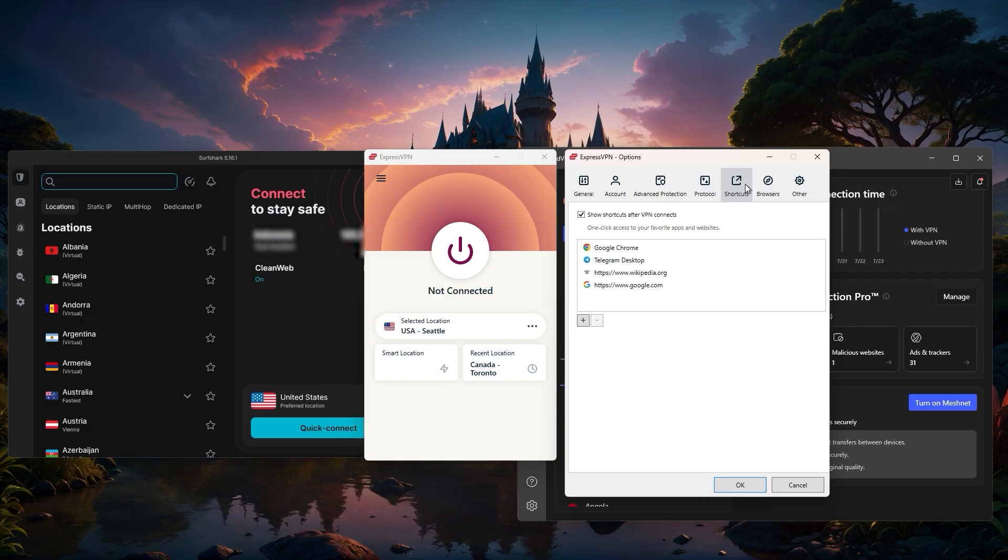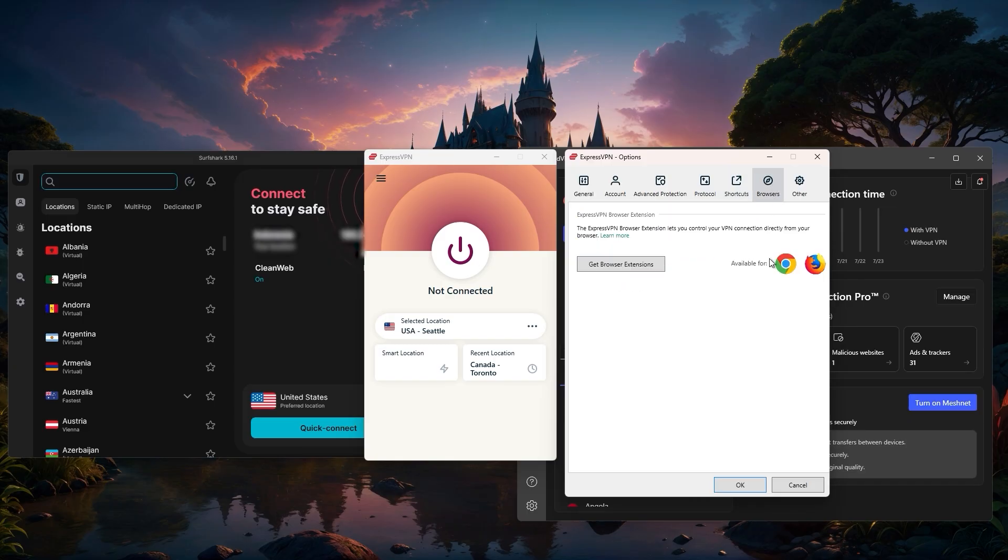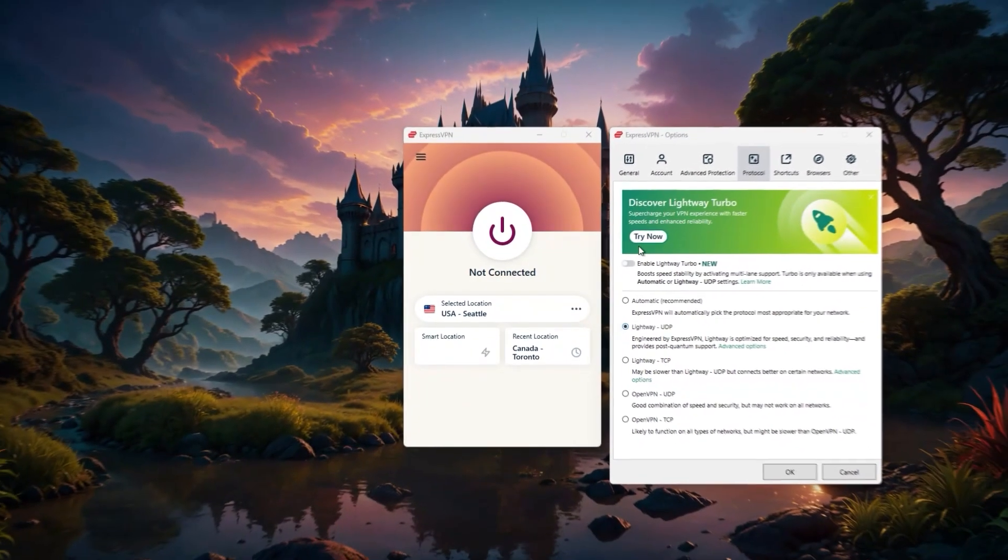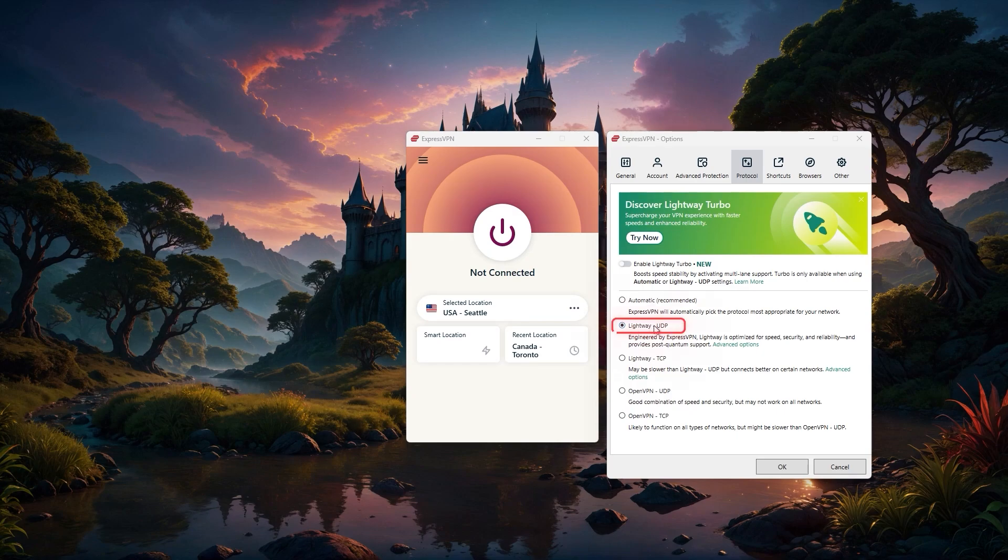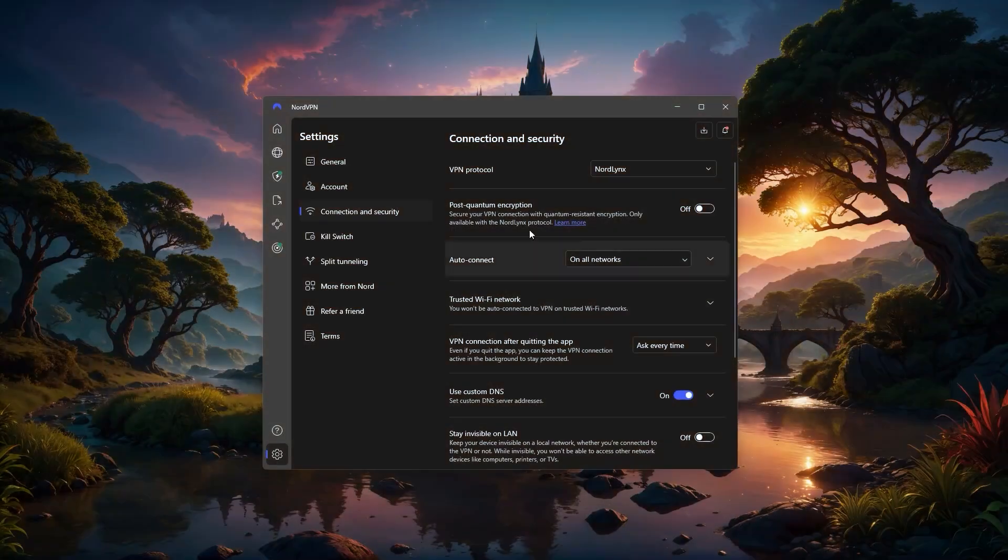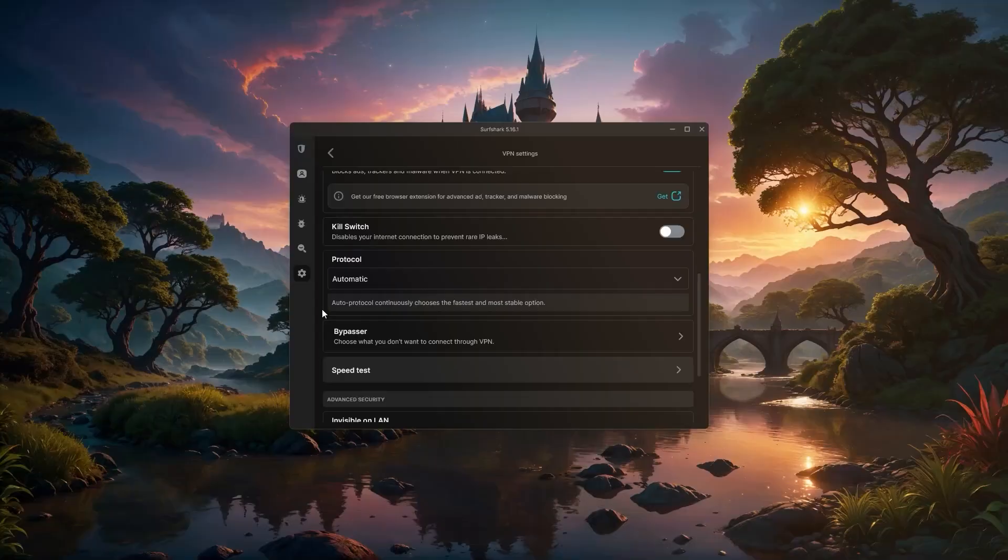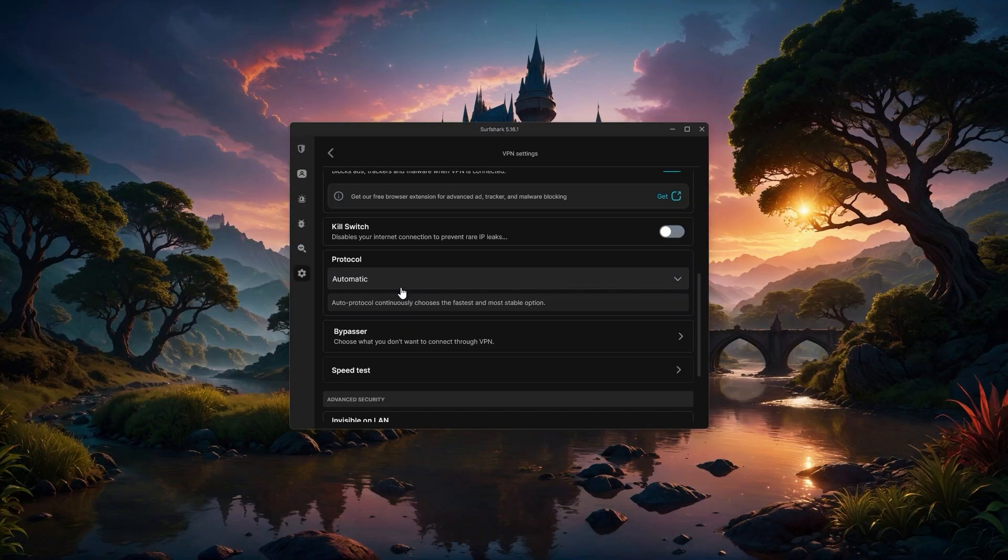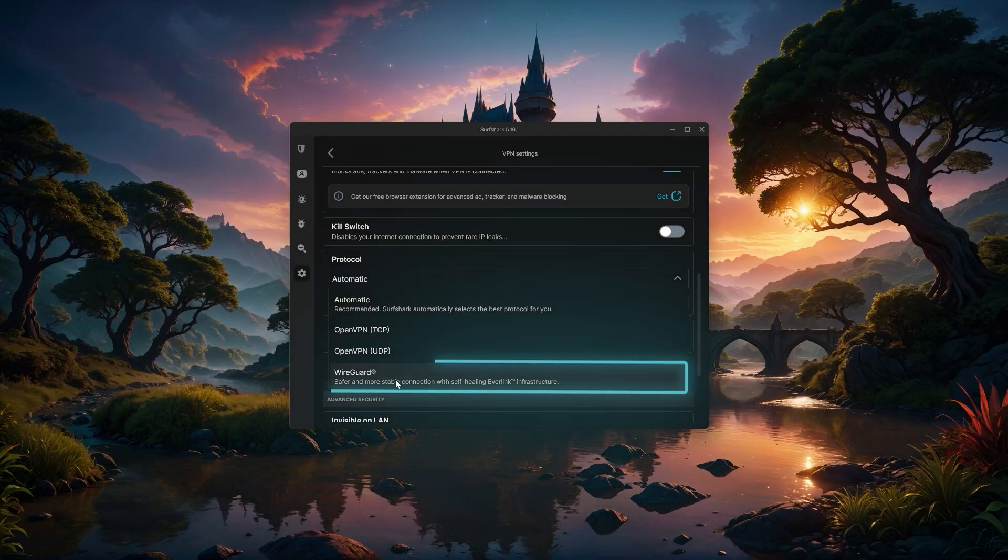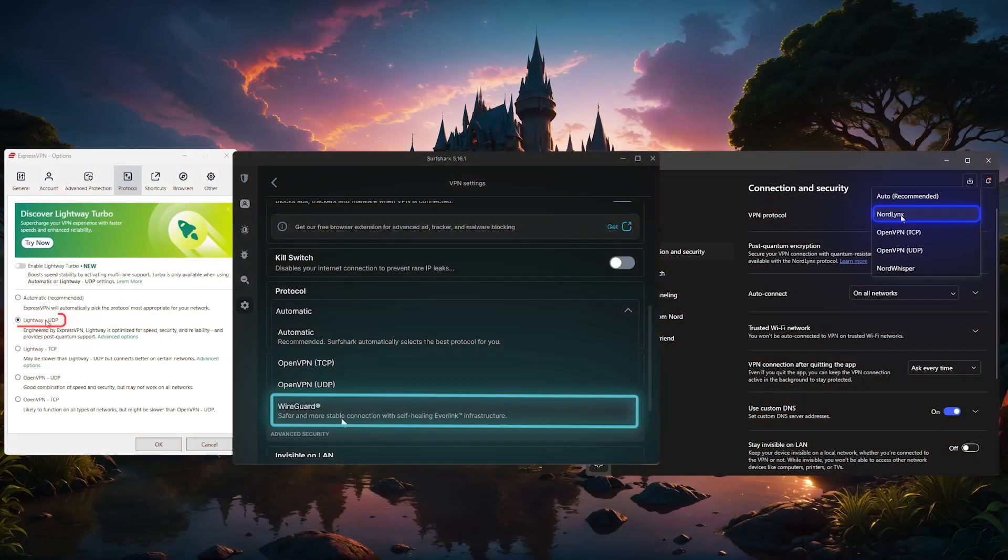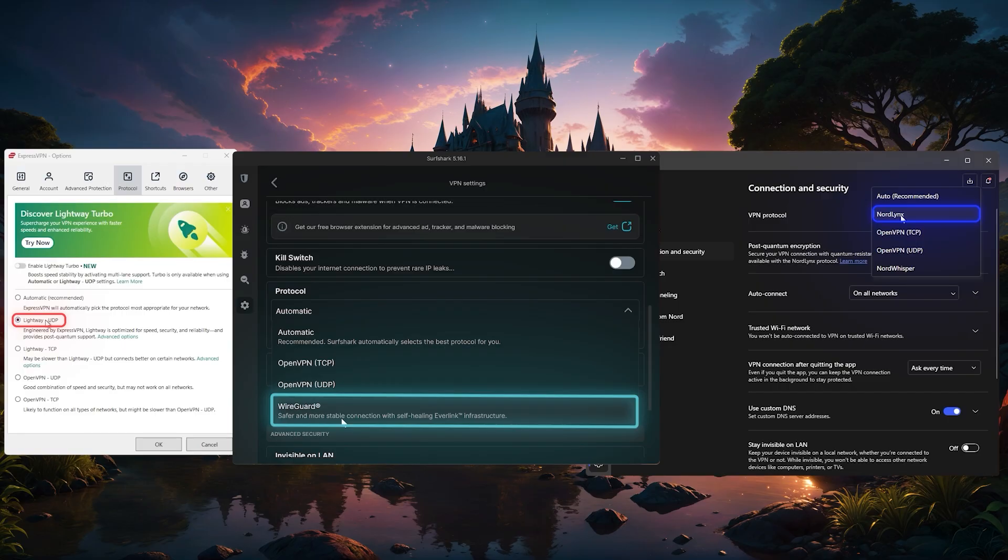But if you're looking to get the absolute fastest speeds, you can quickly switch the protocol setting inside the app. For Express, that means switching over to LightWay UDP. If you're using Nord, look for Nord links, and for Surfshark, you'll want to select WireGuard. Each one is optimized for both speed and security, so you're getting the best experience without any extra effort.